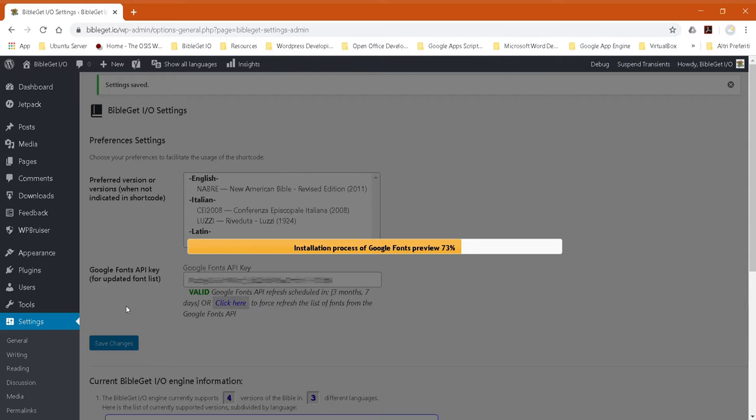If, for example, you didn't type in the IP address correctly or you used the wrong IP address and the BibleGet plugin isn't able to communicate with the Google Fonts API using this key with this IP address, it would tell you what the problem is.